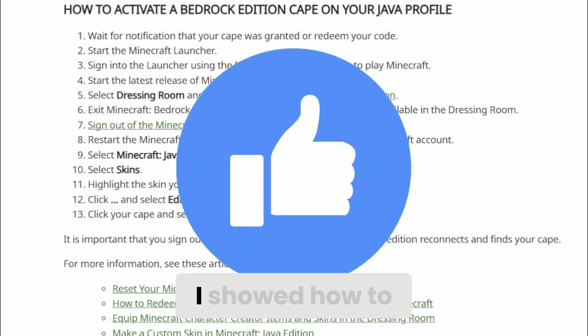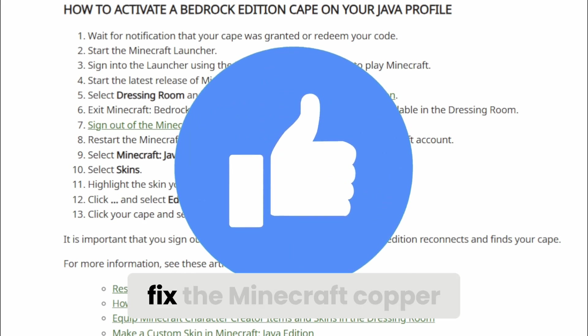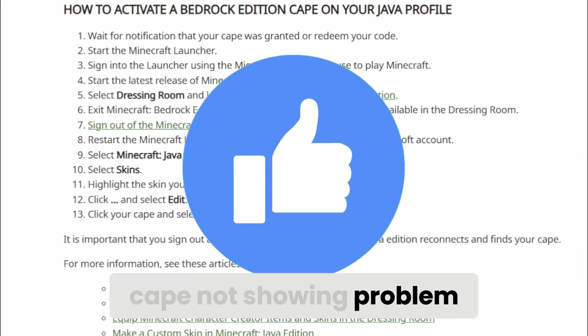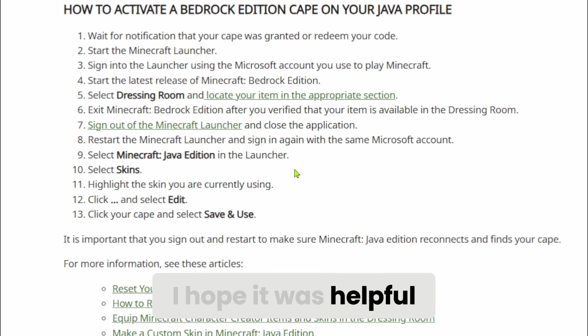In this video, I showed how to fix the Minecraft Copper Cape Not Showing Problem. I hope it was helpful.